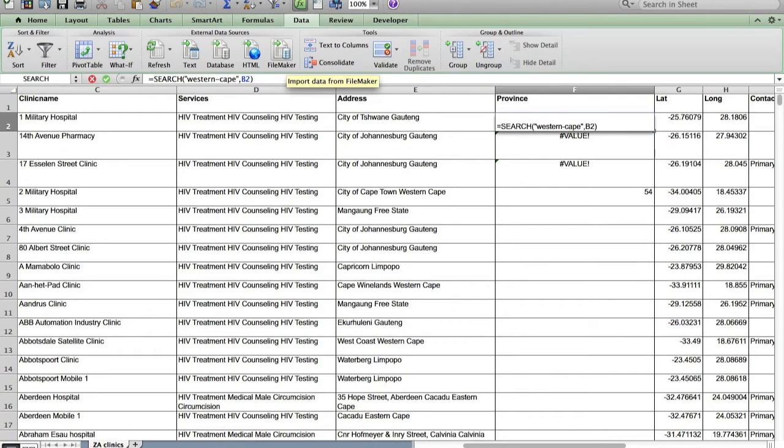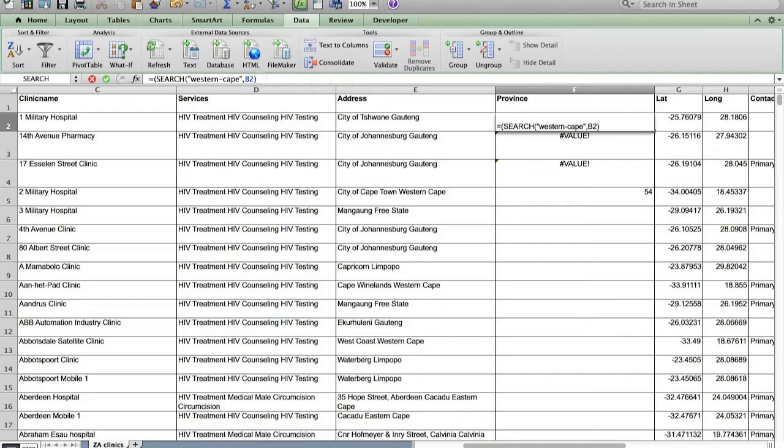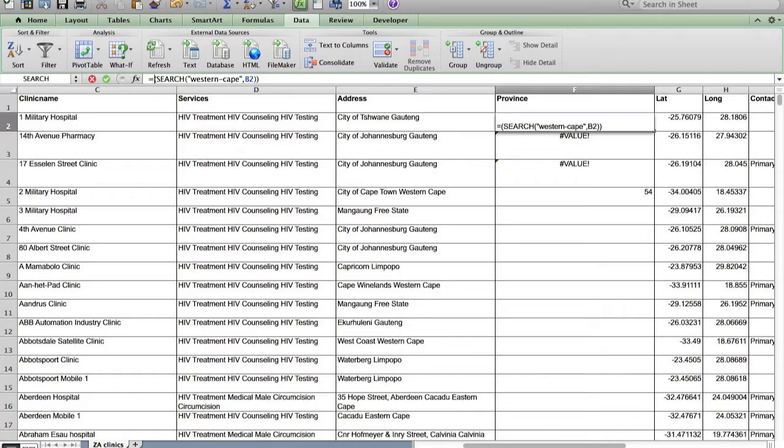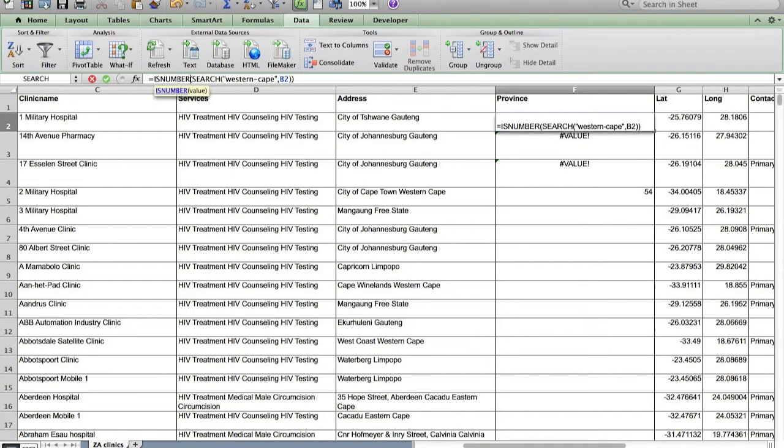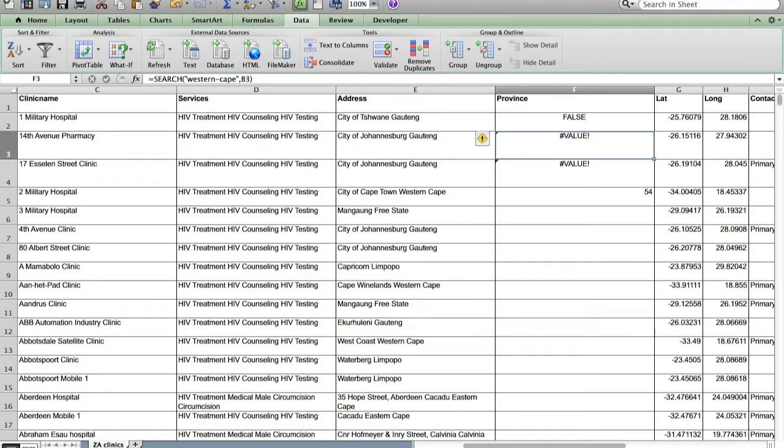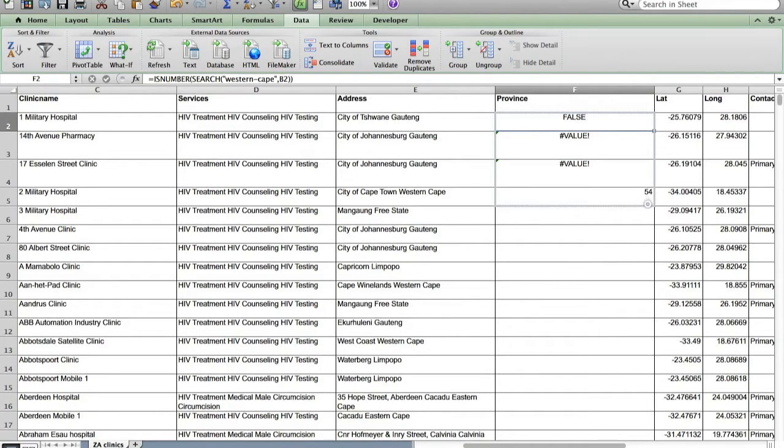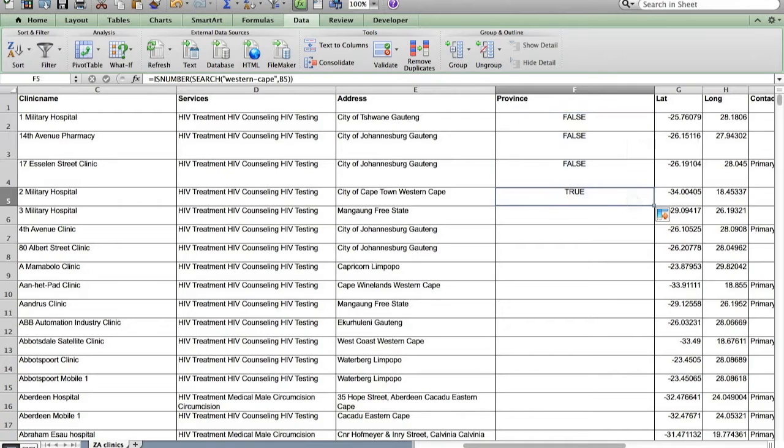And we're going to use, put that entire function in two brackets. And what we want to know is actually, is this a number? So the function is quite simply, is this a number? And now that says false because that's in Haoteng, which is a different province. But if we scroll down to here, it says true.